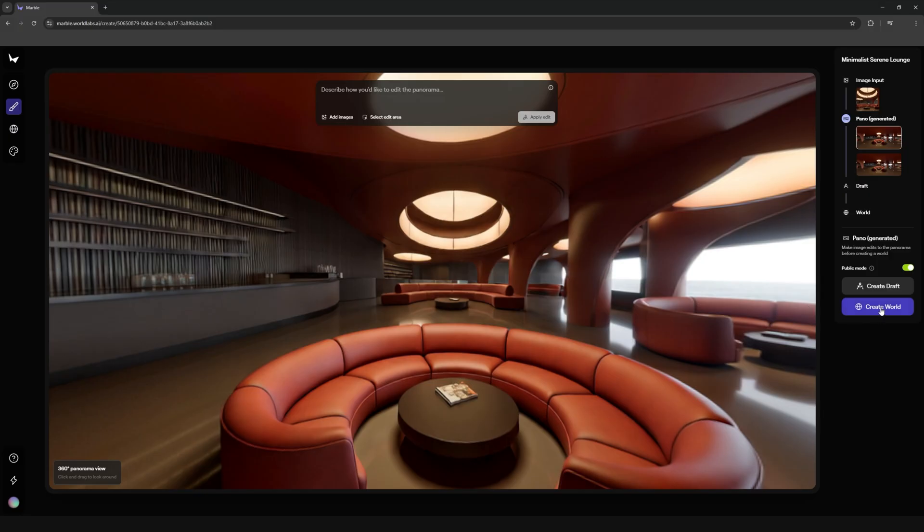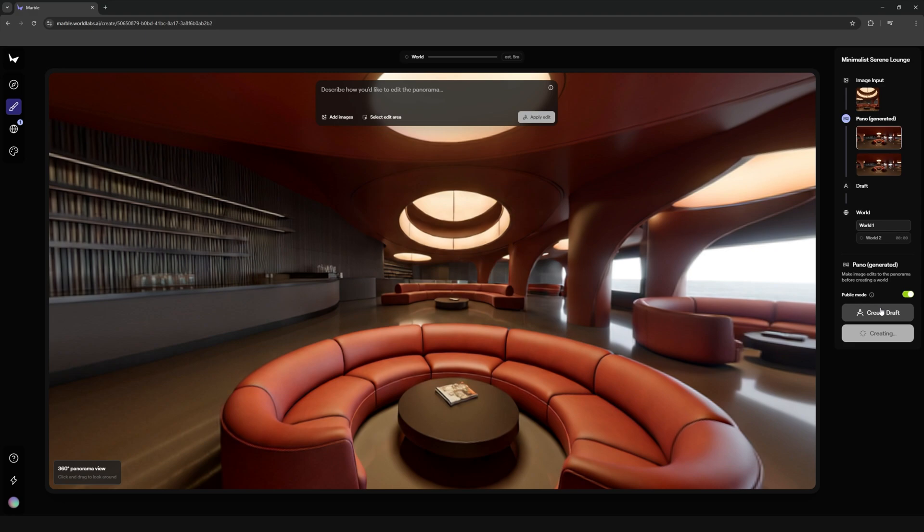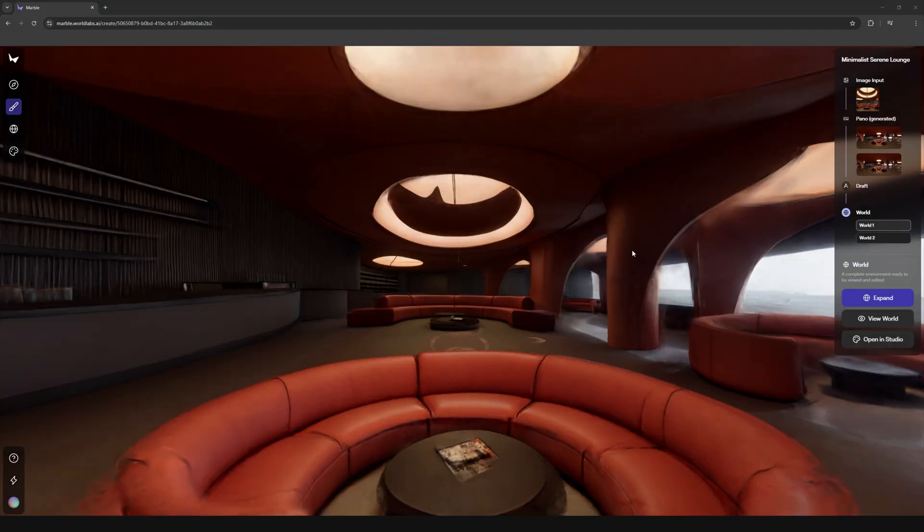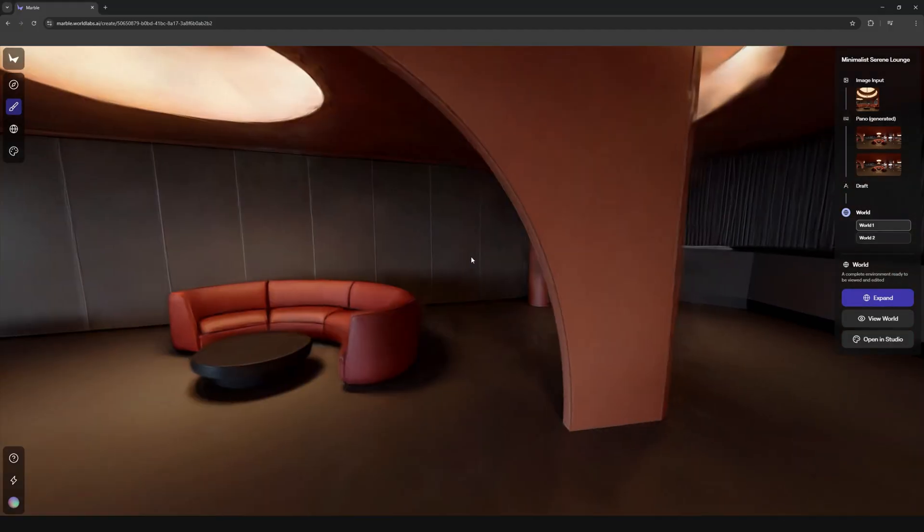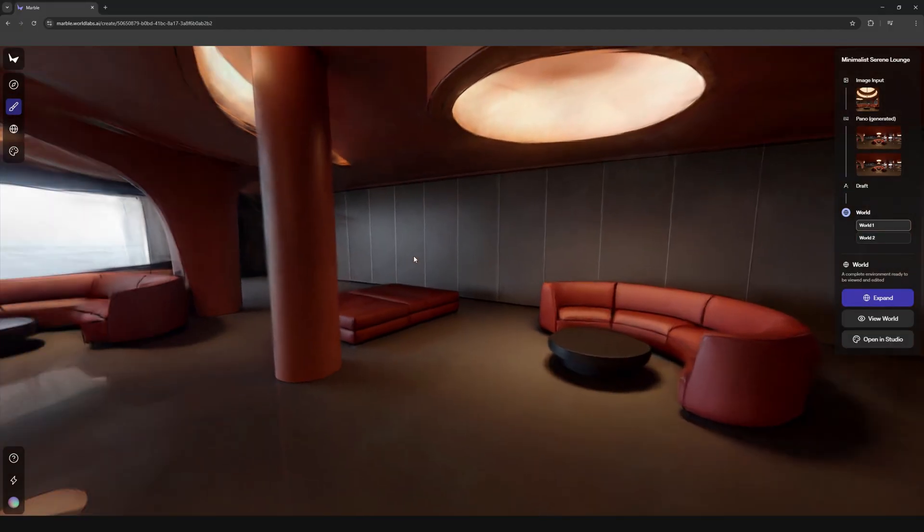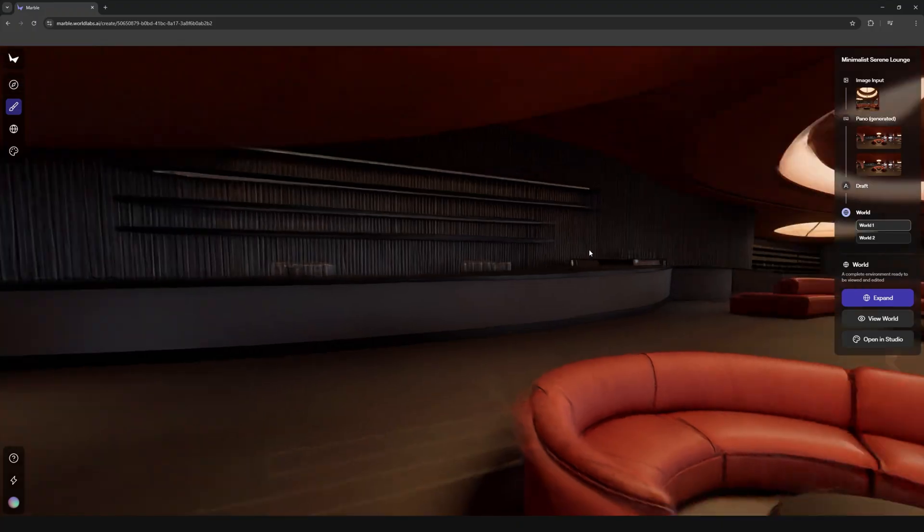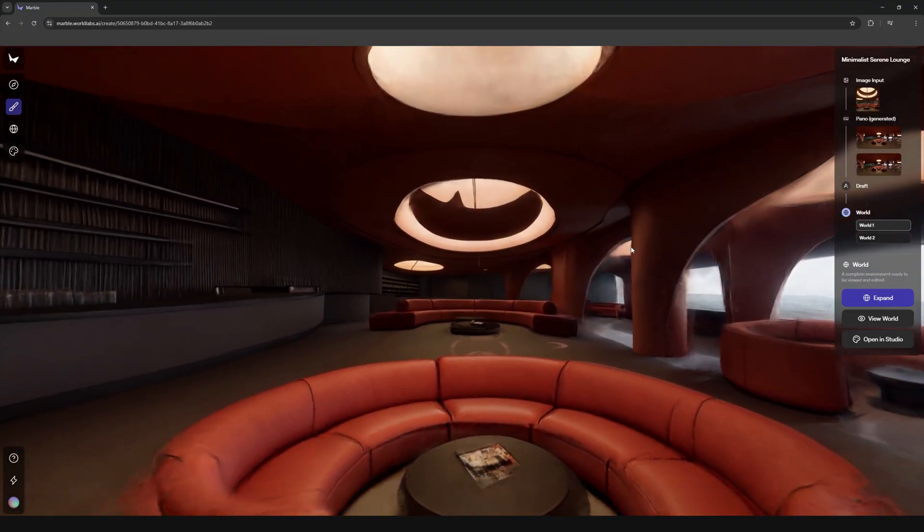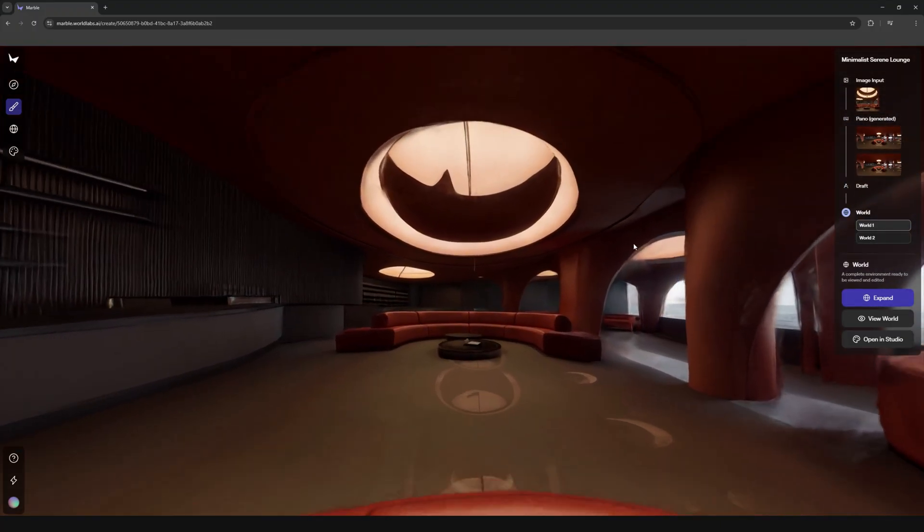Once you have your panorama you can hit create world and it starts reconstructing the splat that will also take a few minutes and then here you have it a fully 3D gaussian splat scene.